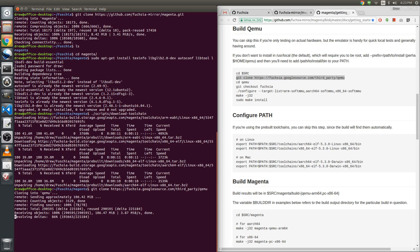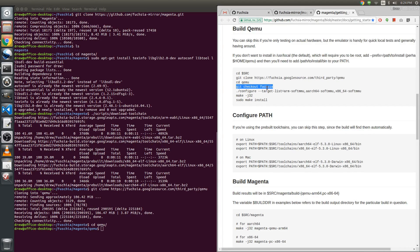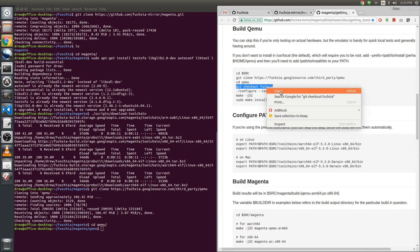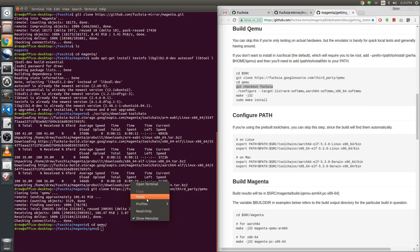As soon as that downloads, I'm going to change directory into QEMU and get a copy of the Fuchsia operating system.